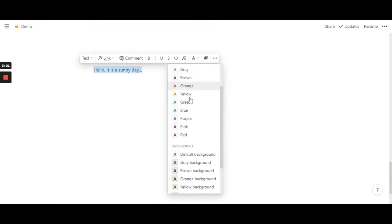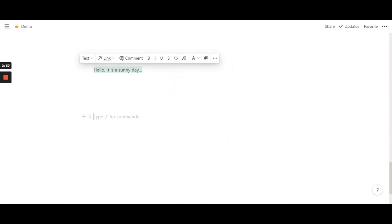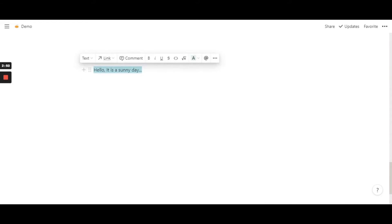Now moving on to the background color, let's do green. With background color, you can only add the background color. If you notice, the font color has returned back to its default state, that is black. So this is the only thing that you can do with the default option that Notion has given you.